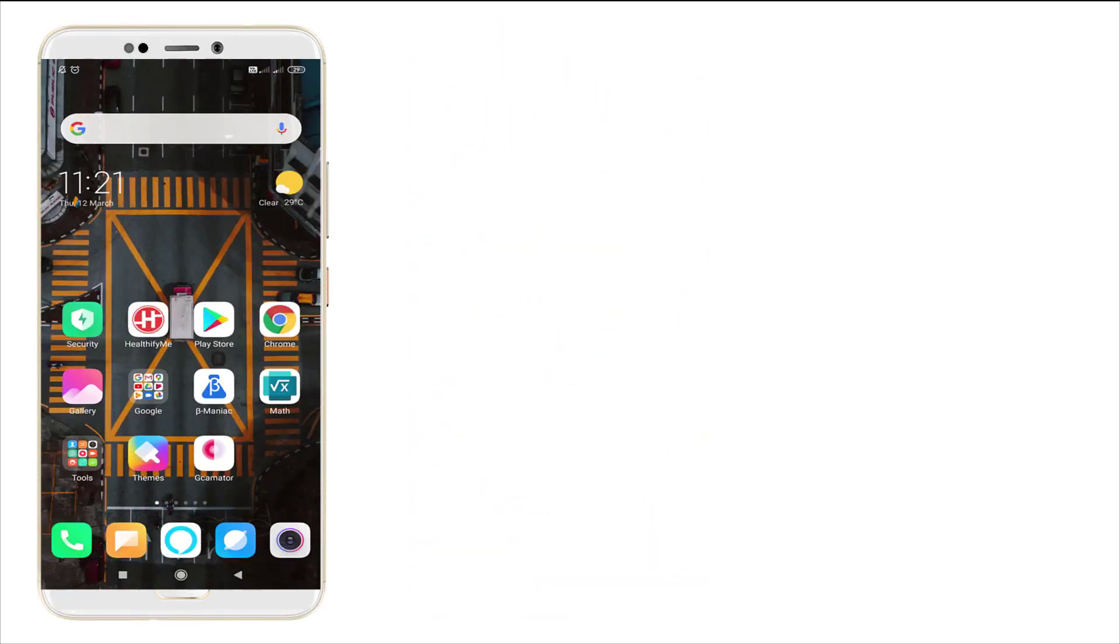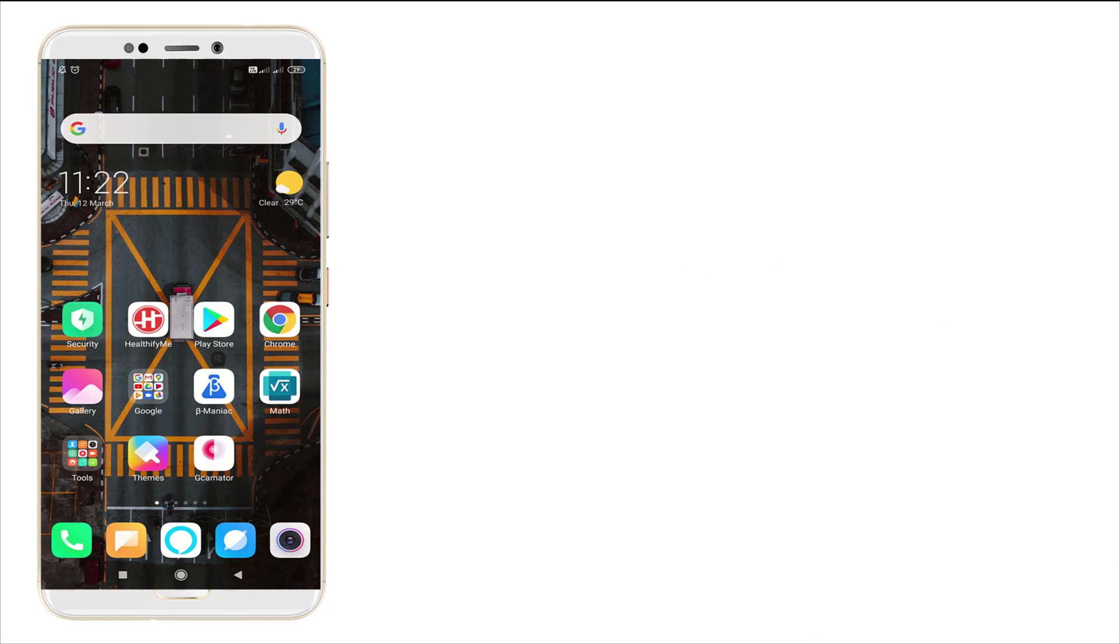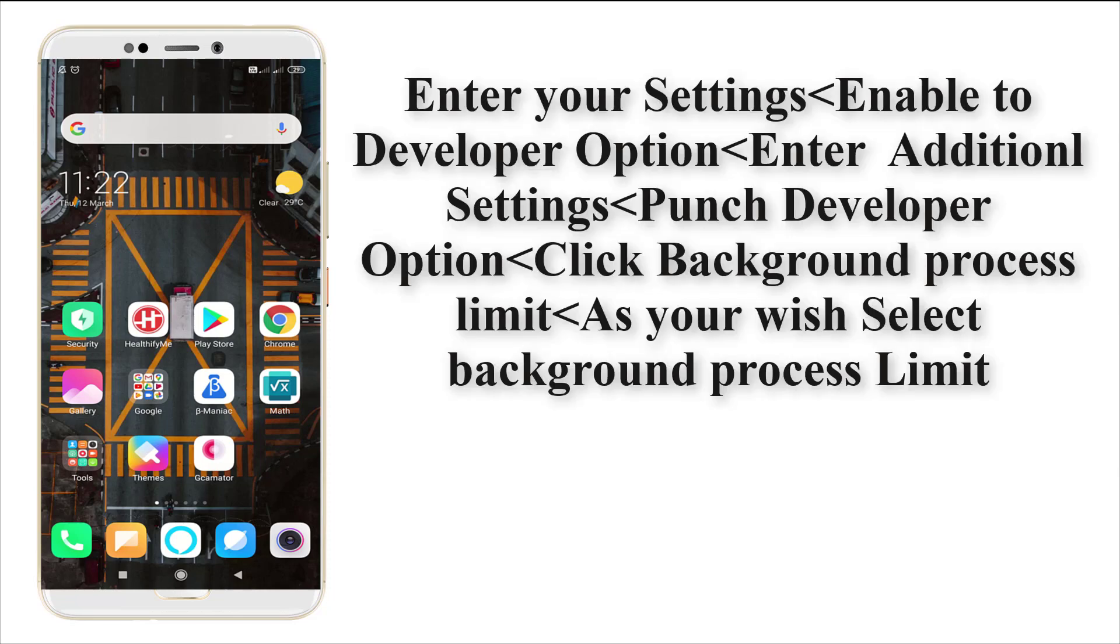Hi guys, this is Tech Factory. Today I'm going to show how to set a background limit for your Android mobile. By setting a background limit, you can eliminate your hanging problem and get a quick response from your mobile. That's what we are setting - a background limit.